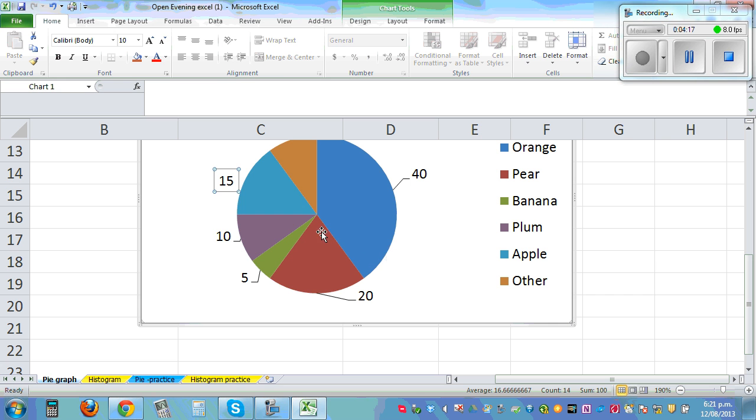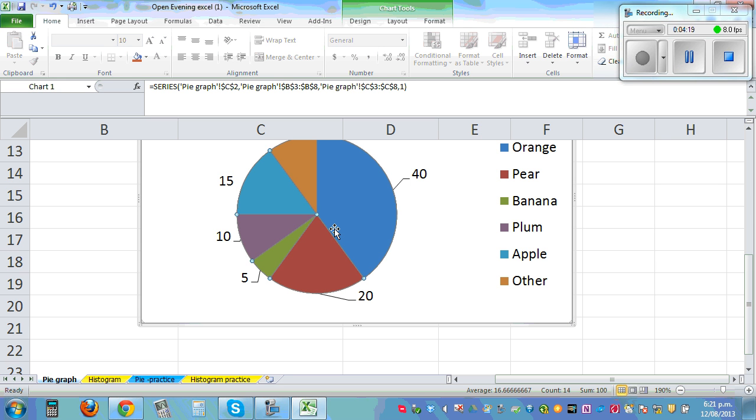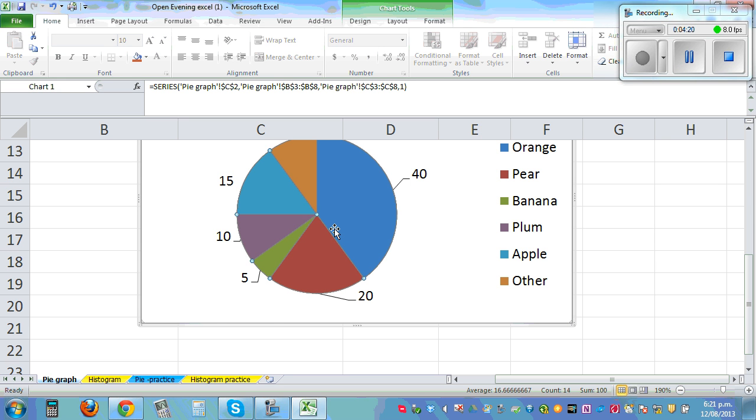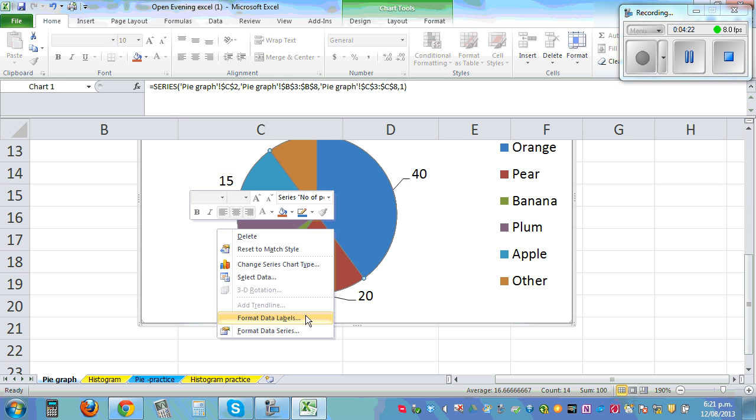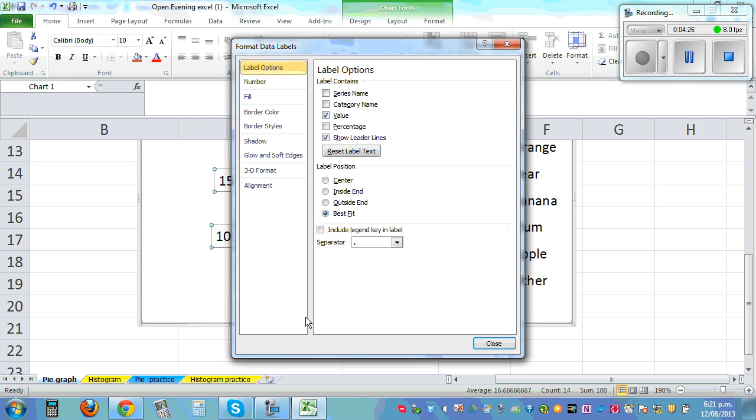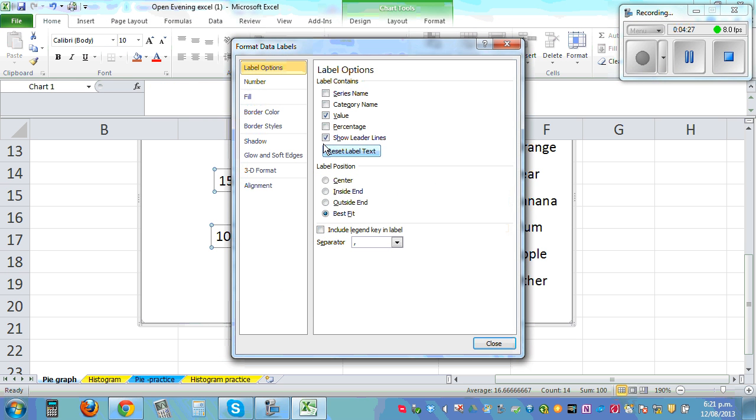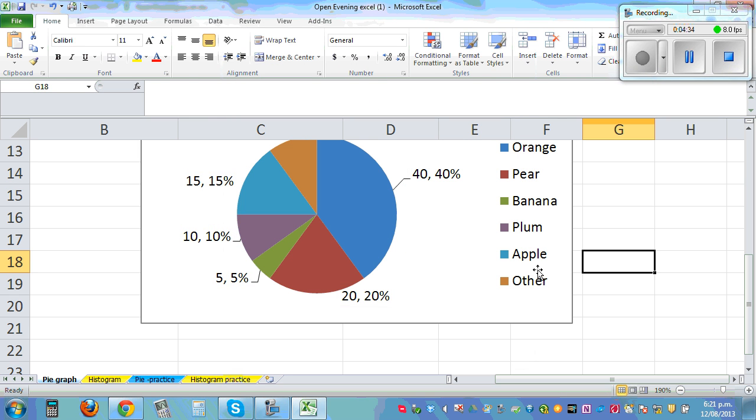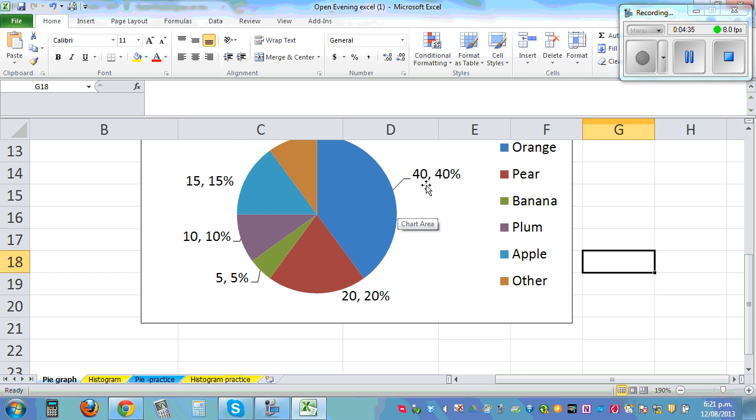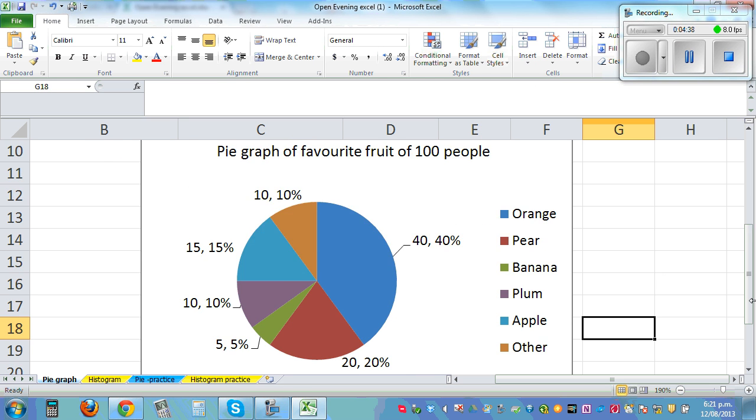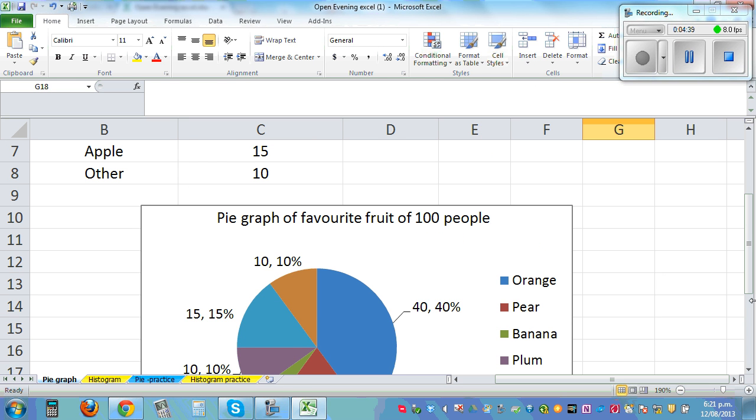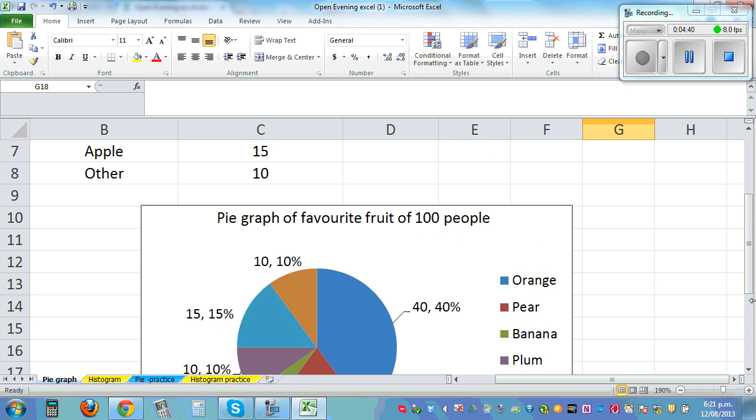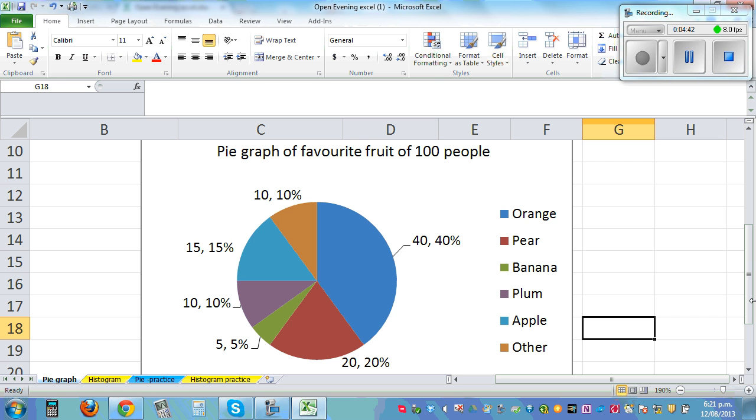So if you want to add percent along with the numbers, click, left click, and then right click - Format Data. And then you add, click, check this in, and then close it. So this is the percent. So this is 40, 40%, and so on. So this is a pie graph of favorite fruit of 100 people. And you can do this so smartly and so easily.